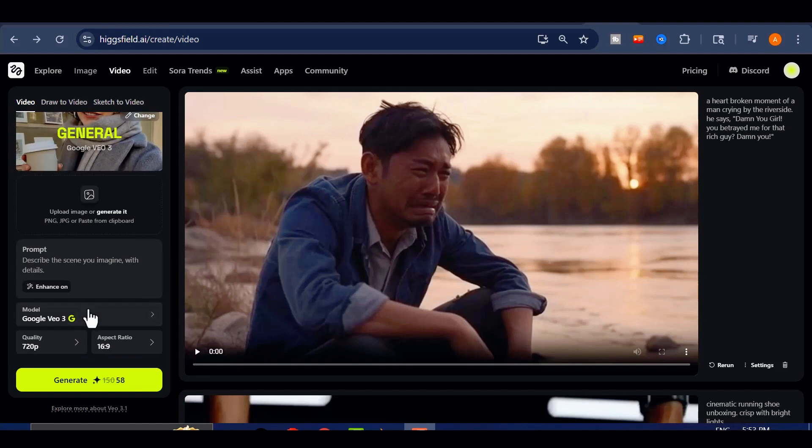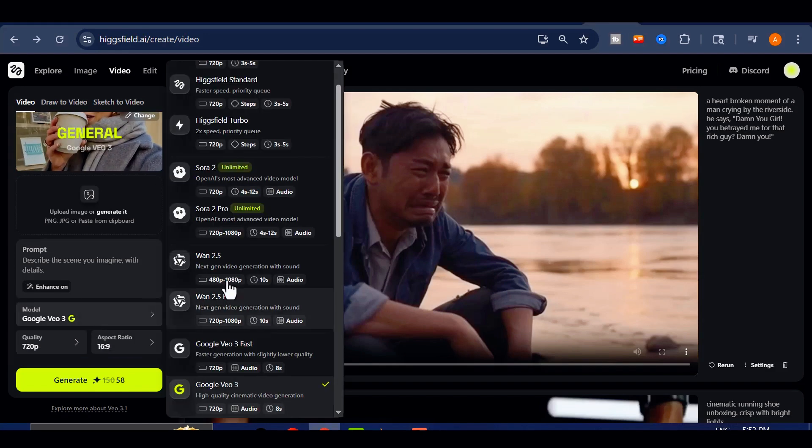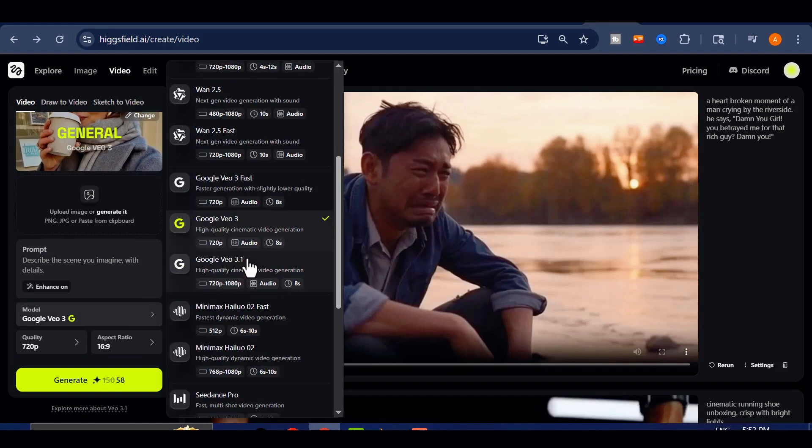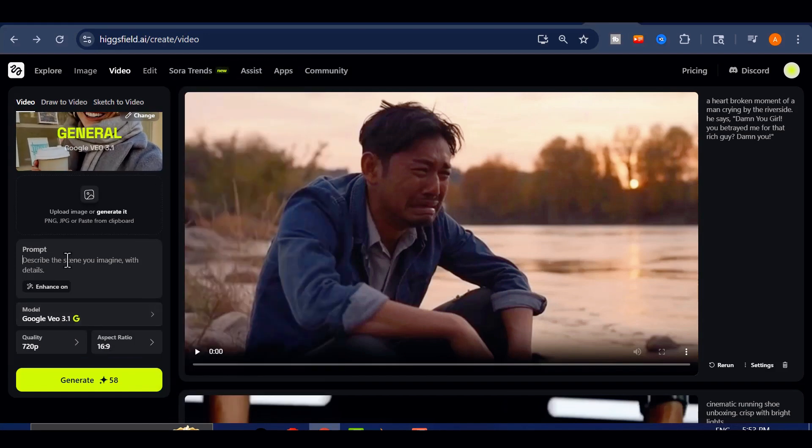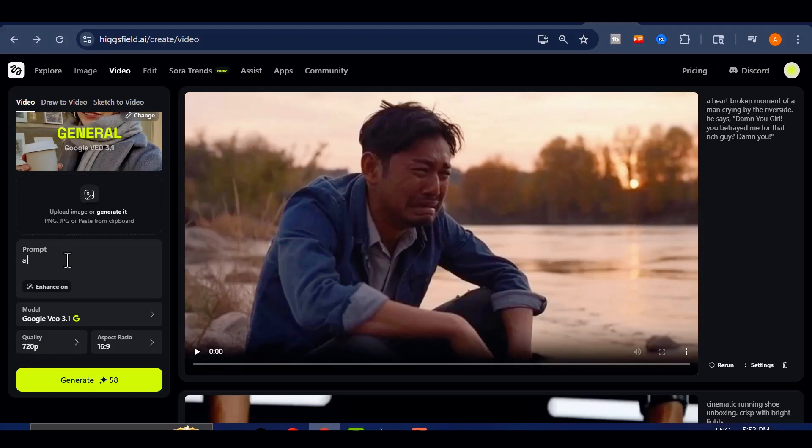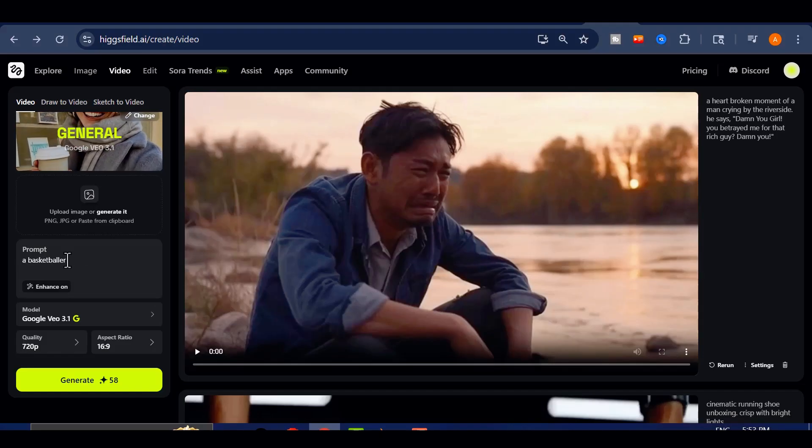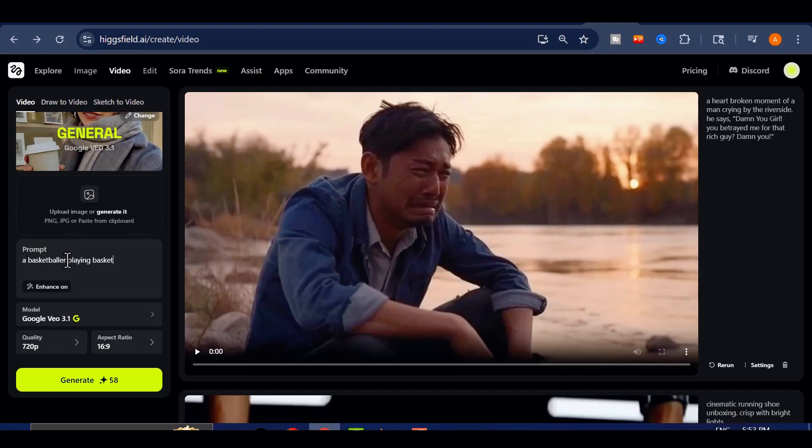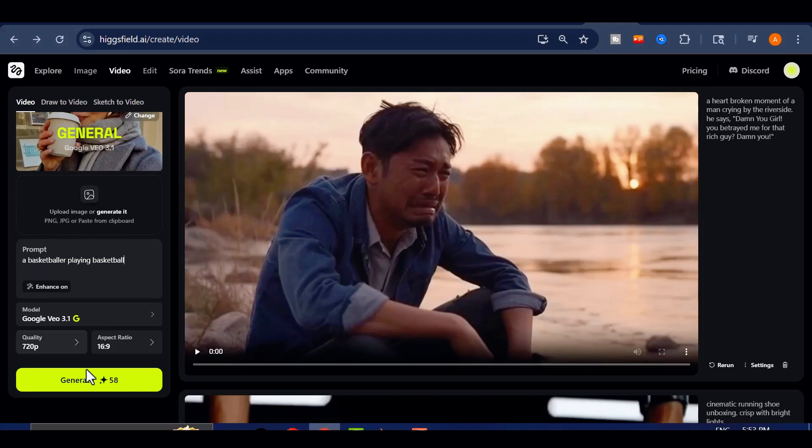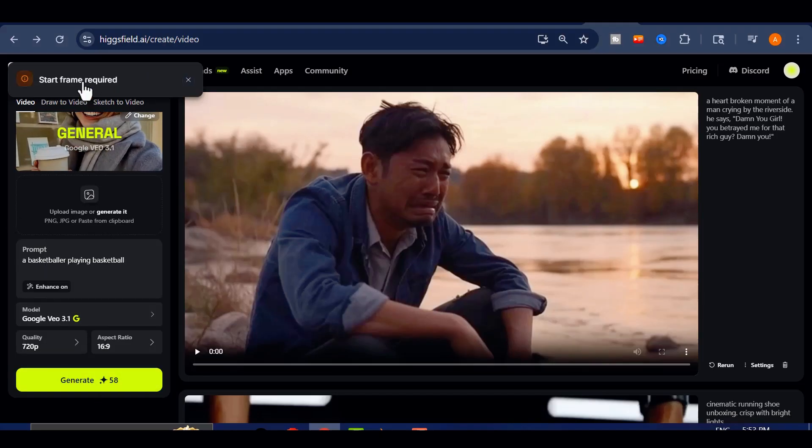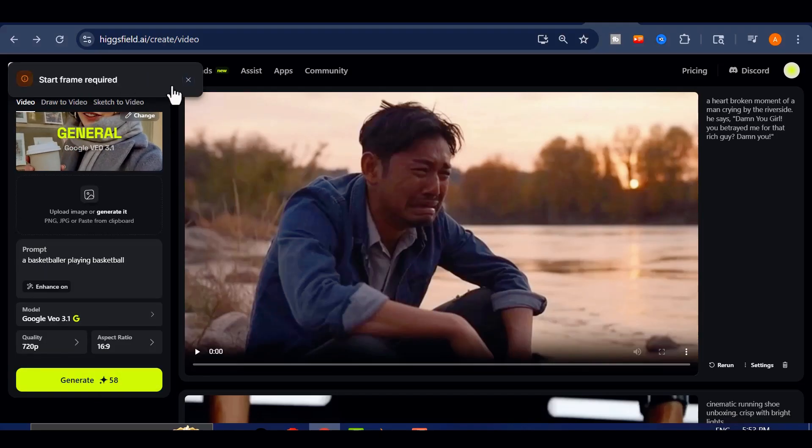Now, keep in mind that Google VEO 3.1 is still in its early access phase, available mainly to the first group of users. If you try to enter a text prompt right now, it'll request a start frame, meaning it currently relies on an image to begin generation.